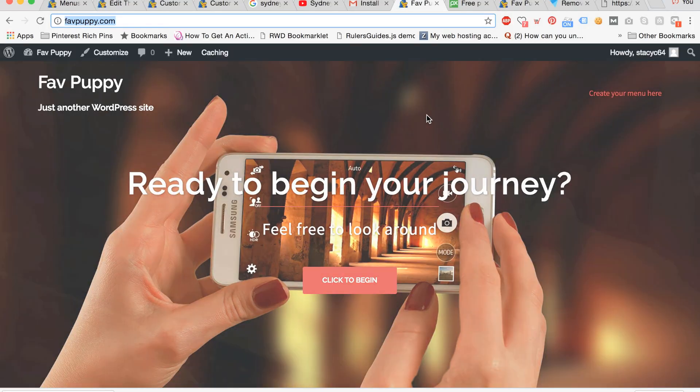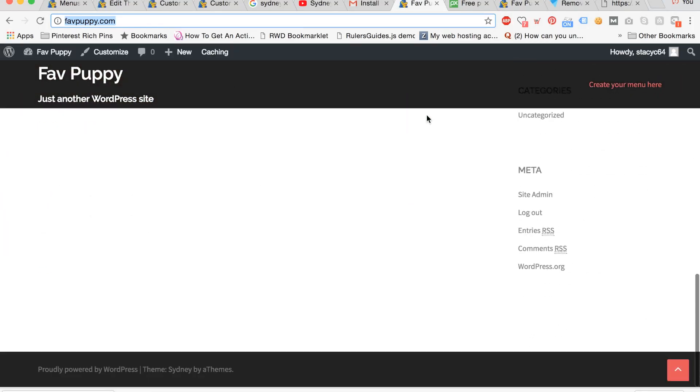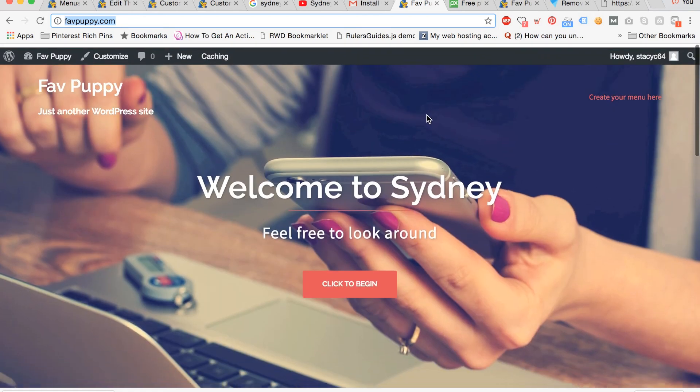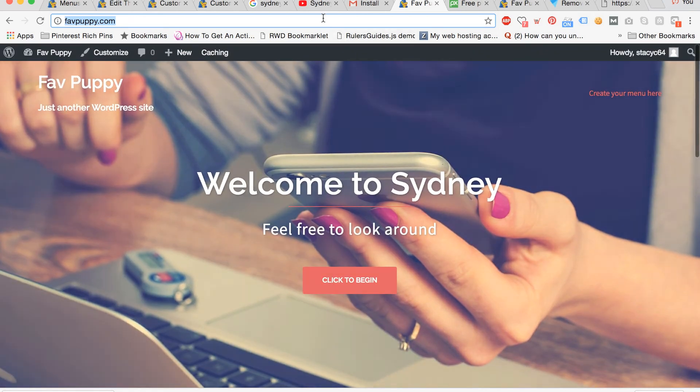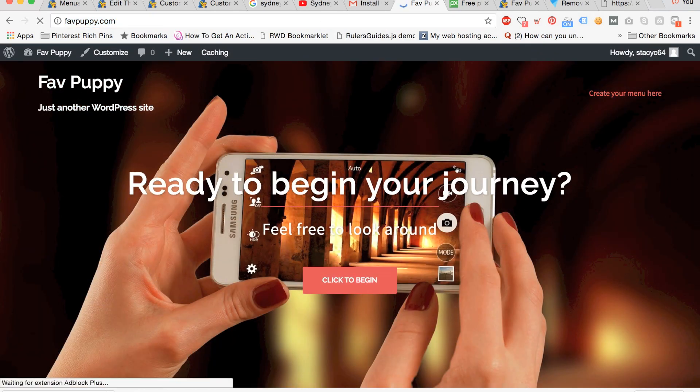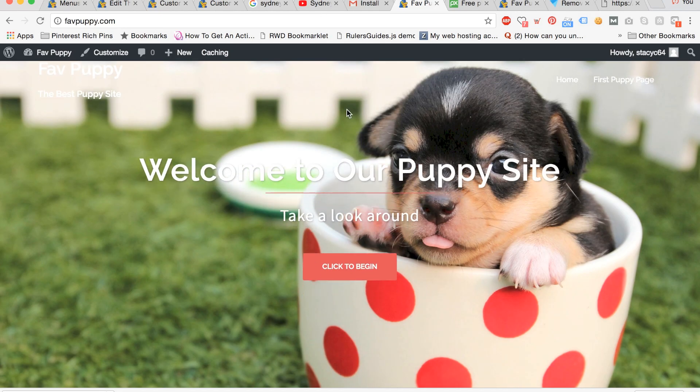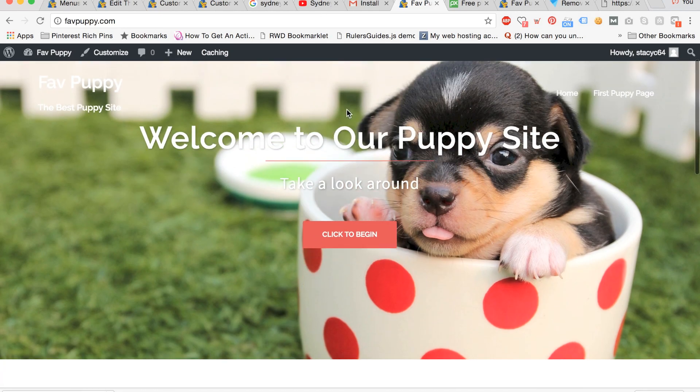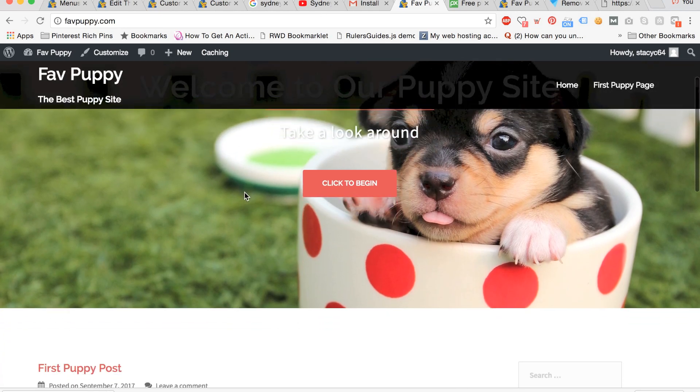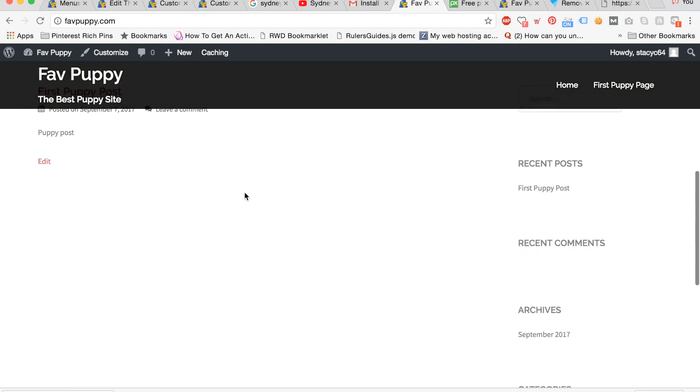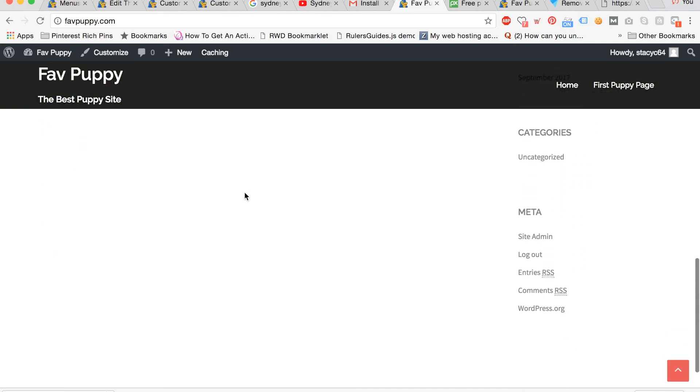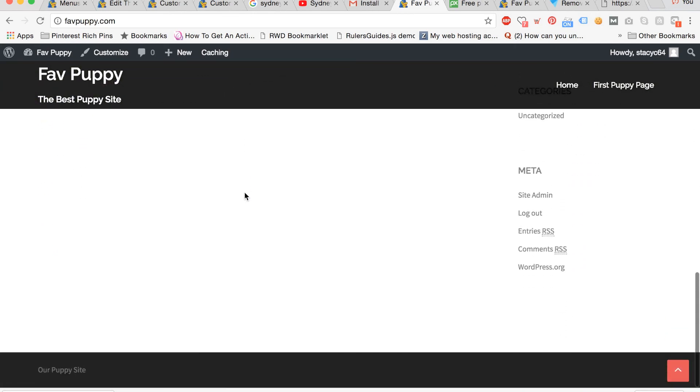Let's take a look at how we modified the theme at the before and after. Here is the original Sydney theme and now I'm going to refresh the page. And we can see here is our new puppy site customized to our liking. And I hope that you love your new customized site as well.